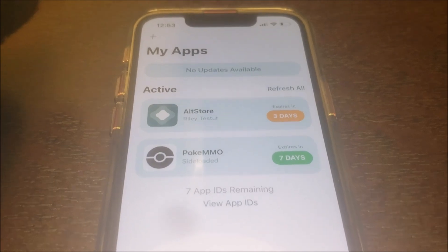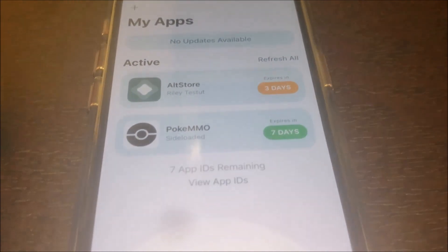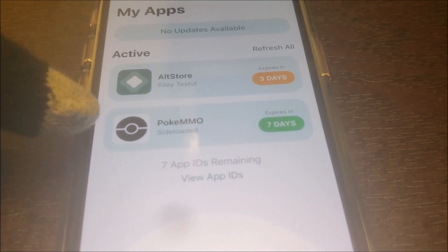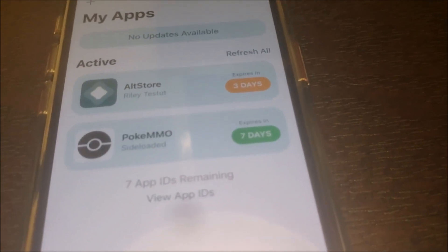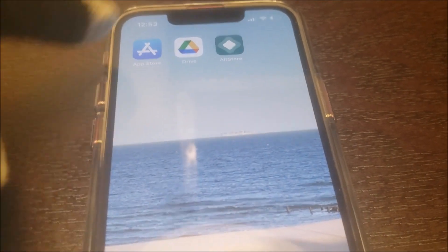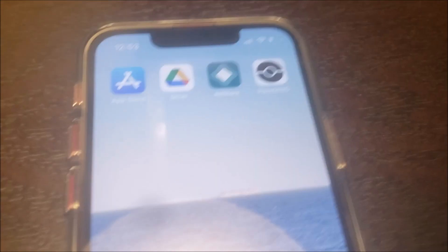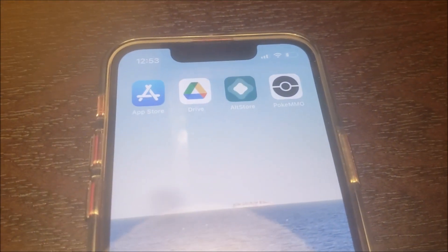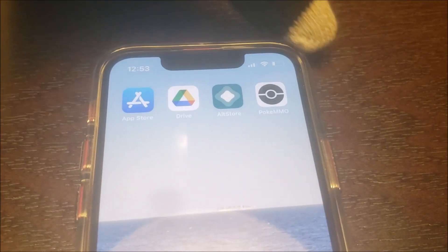All right, I'm back. PokeMO is here, and now you can click on PokeMO via your iPhone. So let's go ahead and pull the PokeMO app over here so that way we can click on it. All right, the PokeMO app is here — let's go ahead and click on it right now.